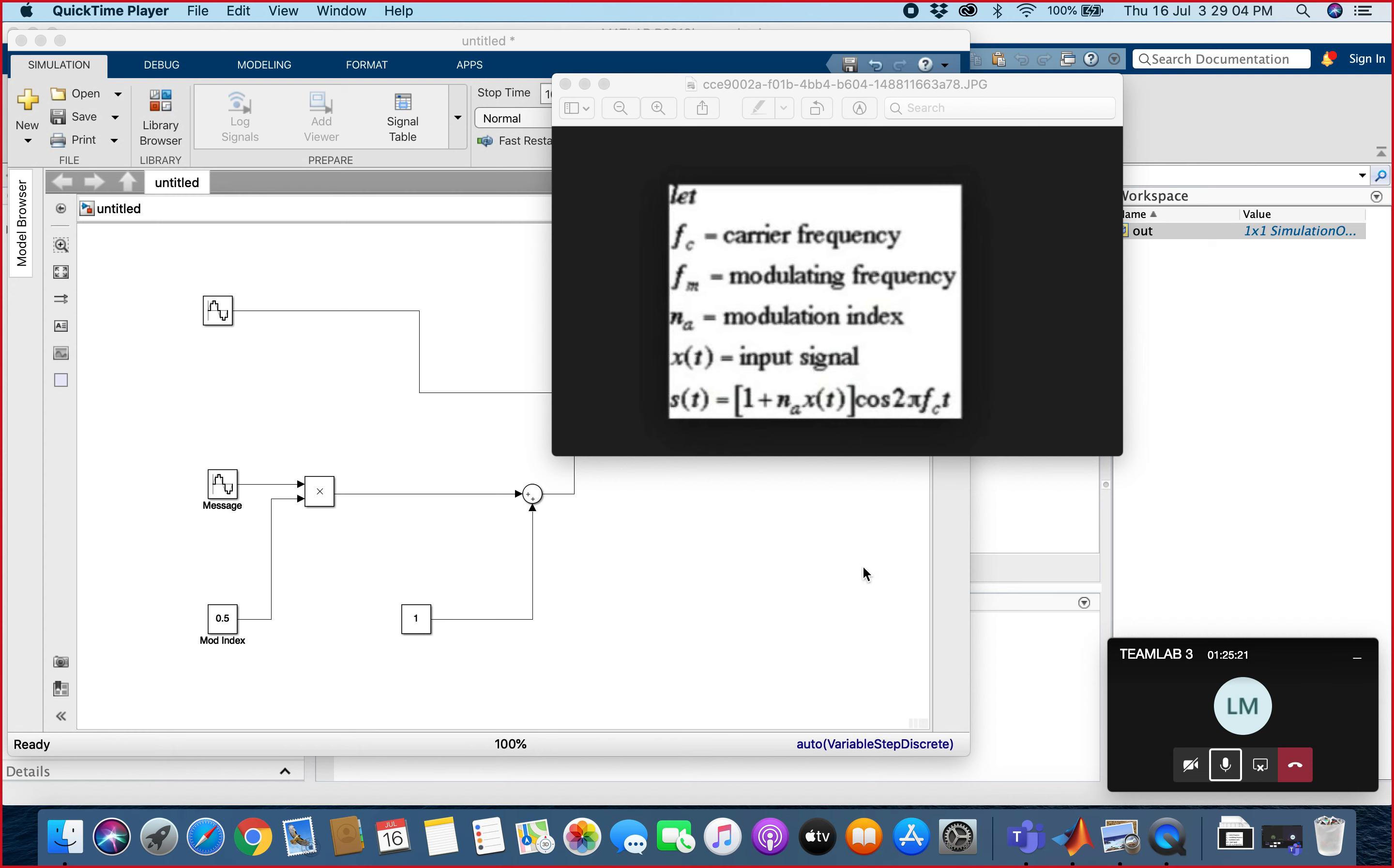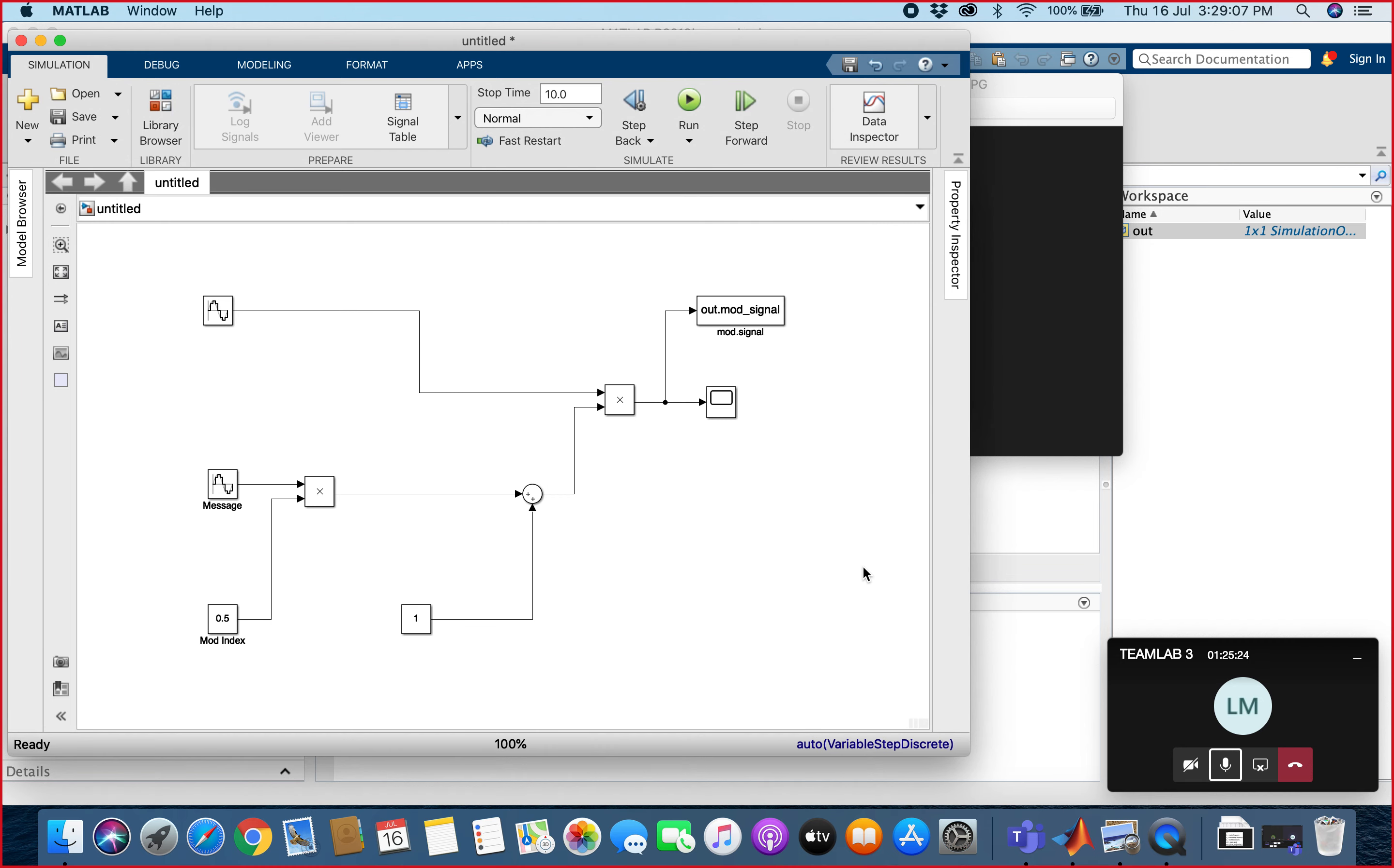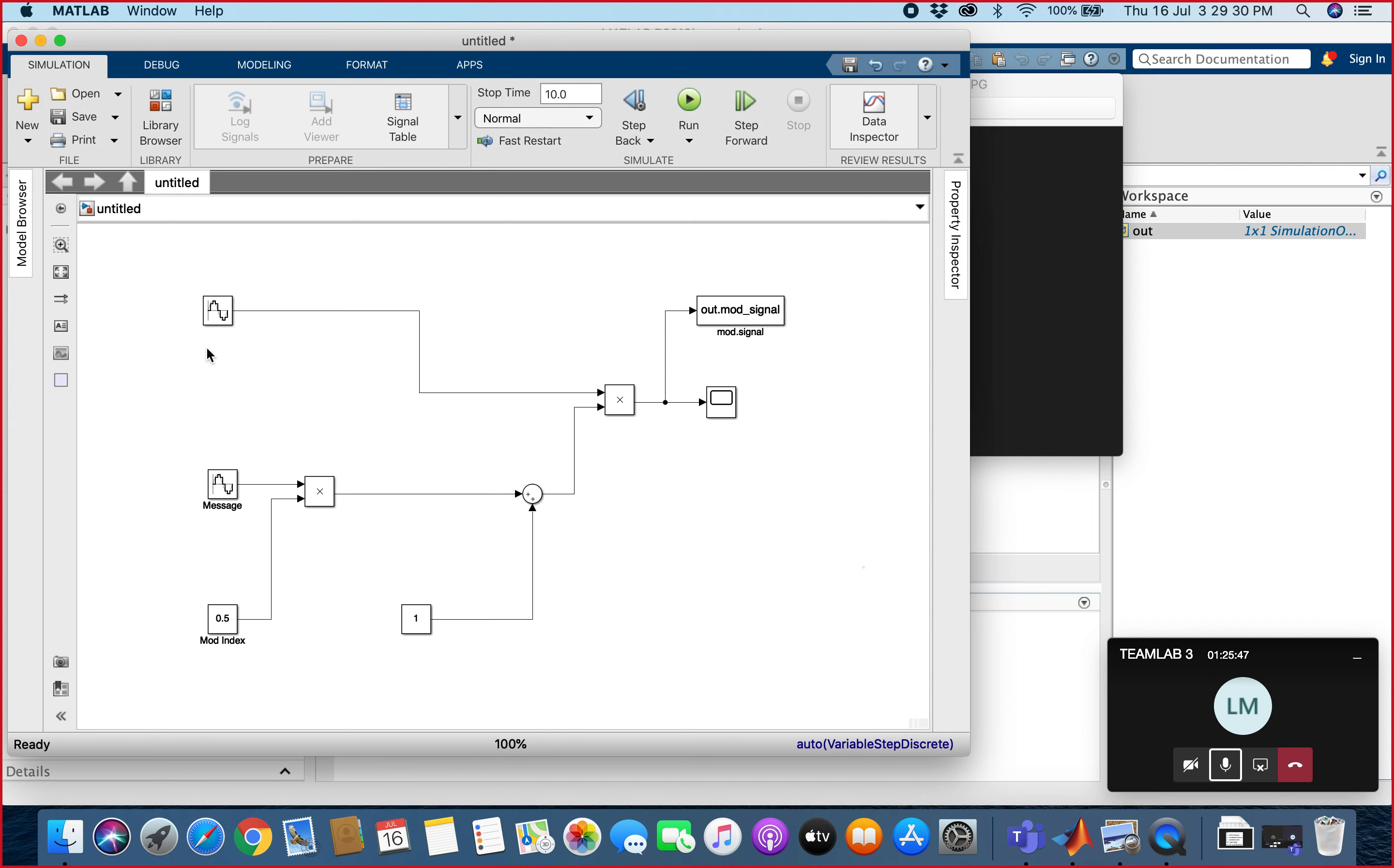Hello, we are from group number three. Now we are preparing an AM modulation wave. First of all, we will create this AM circuit using Simulink. This is a Simulink tab, and then after that we will use...